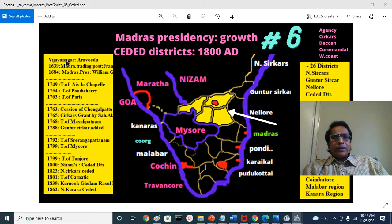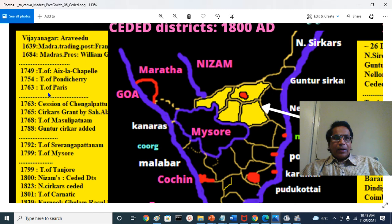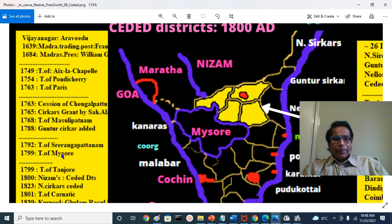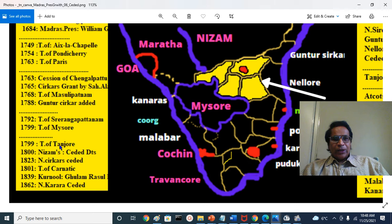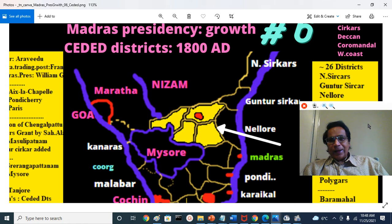We will cover the Vijayanagara Empire and its decline, the Battle of Talikota at Rakasgi Tangadki, and the Aravidu Dynasty. We'll discuss the founding of Madras Presidency in 1639, the Carnatic Wars, three treaties — Masulipatnam, Pondicherry and Paris — secession of Sirkars, Guntur, Chengalpattu, and the Third and Fourth Mysore Wars. Today's focus is the cession of the Seeded Districts by Nizam Ali Khan to the East India Company.